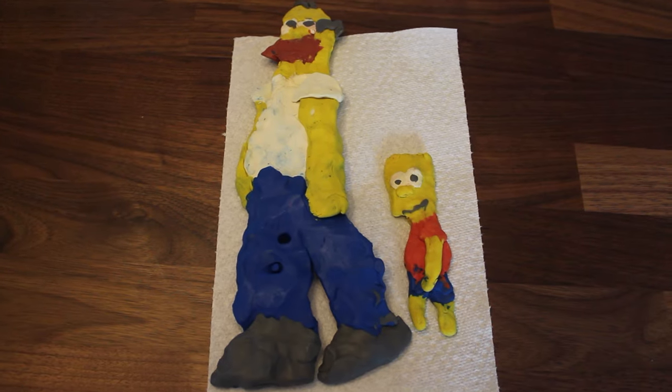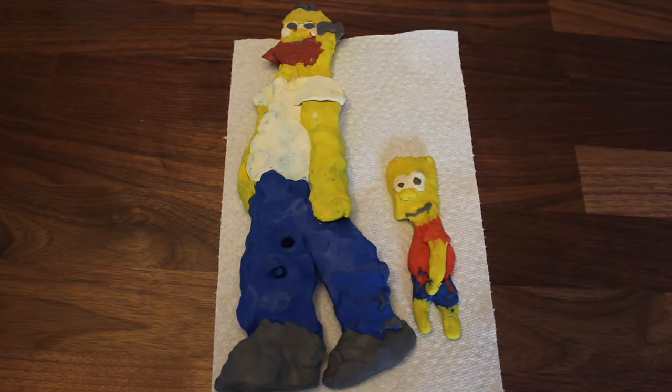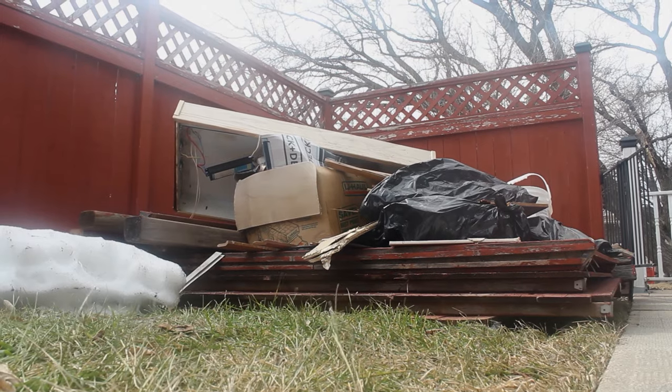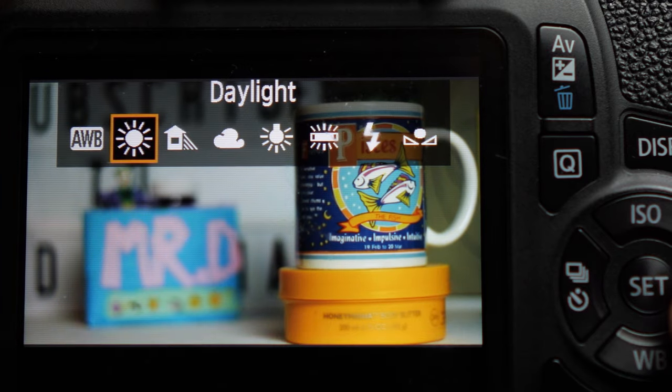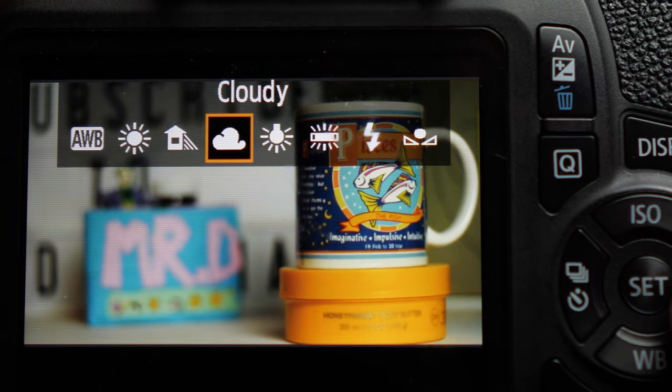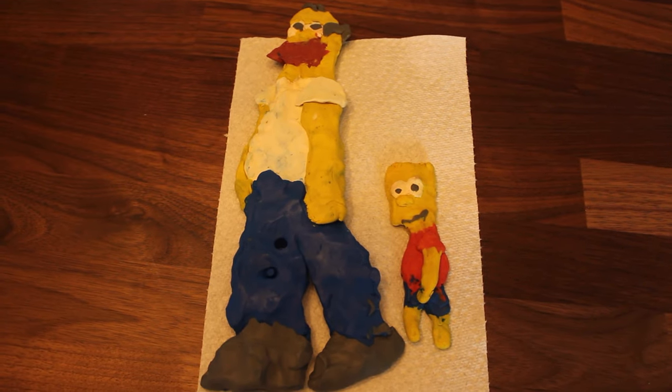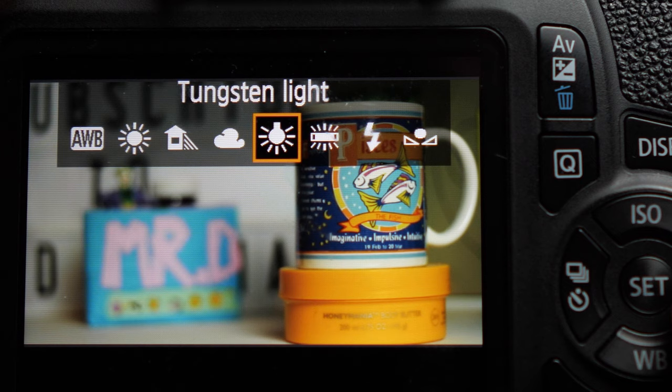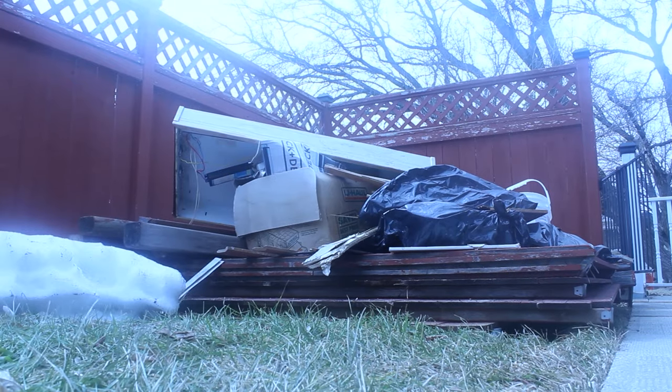If you pick an appropriate preset, then your image is going to look good, so your colors are going to look accurate. If you pick, like, let's say an outdoor setting and you're filming inside, your image is going to look a little more yellow. If you pick an indoor setting and you're filming outside, your image is going to look a little more blue.